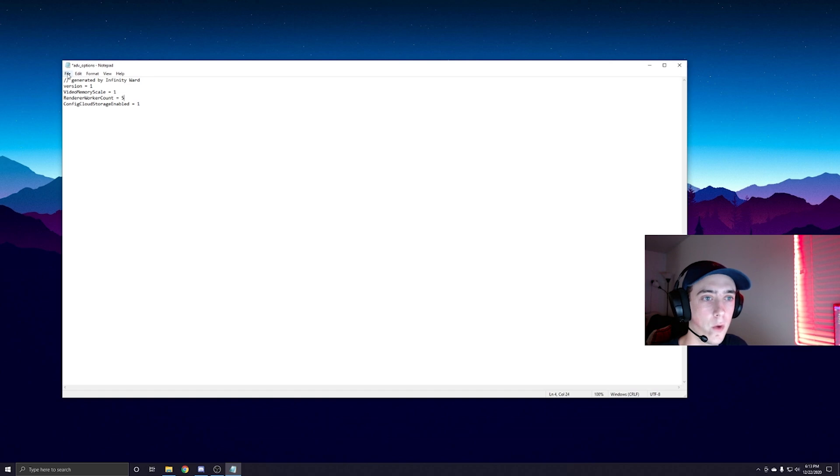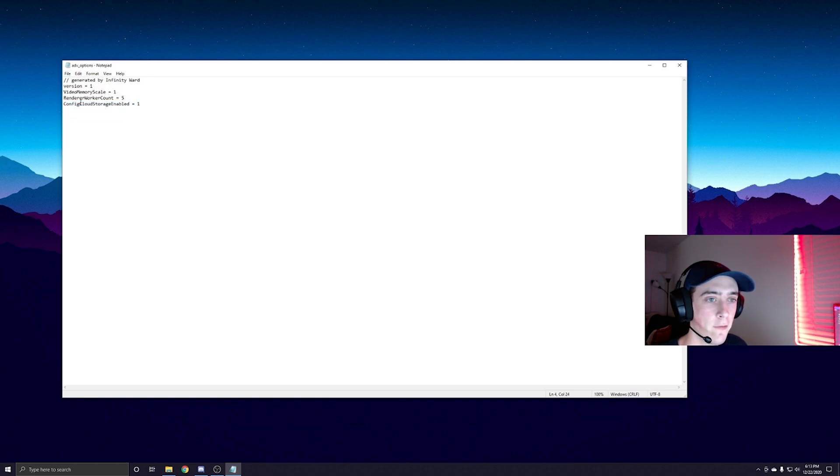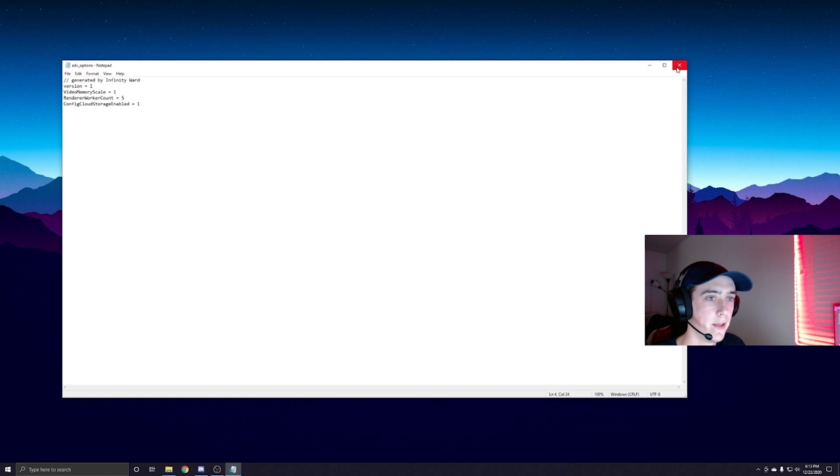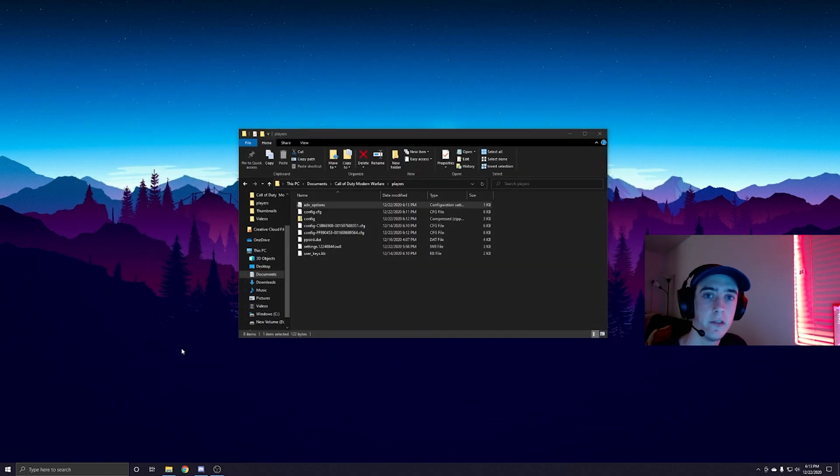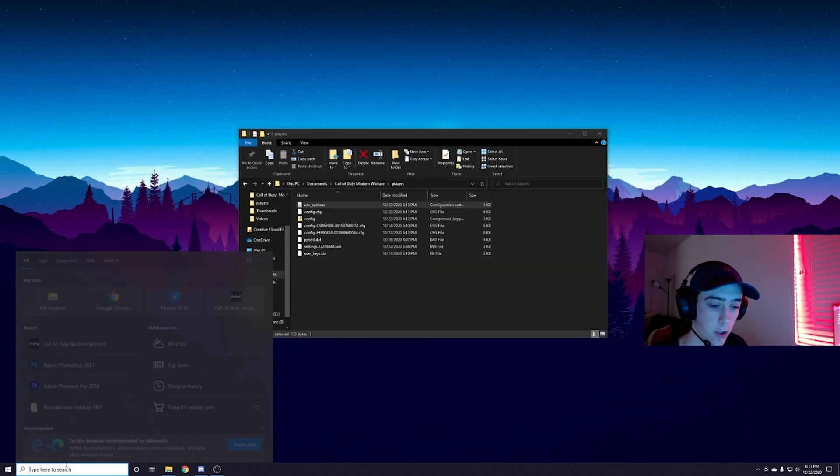And then once you're done with that, you're going to hit File and then Save. Then you're going to close out of this and once you guys do this you guys should be good.